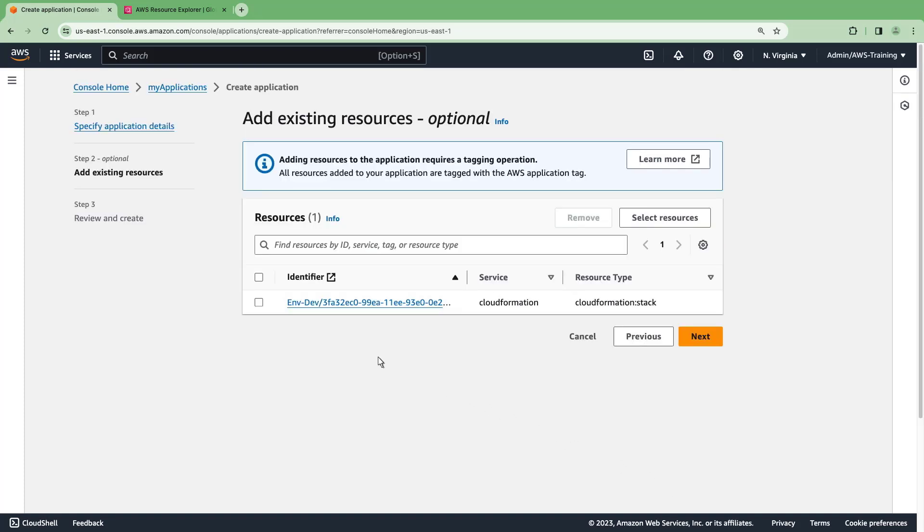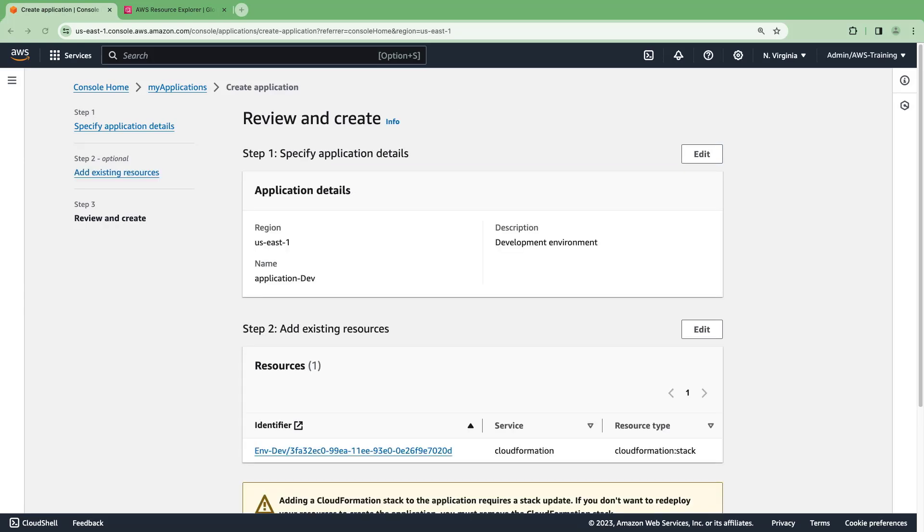Let's select the stack to add all of the resources within it. Next, we'll review the app configuration.